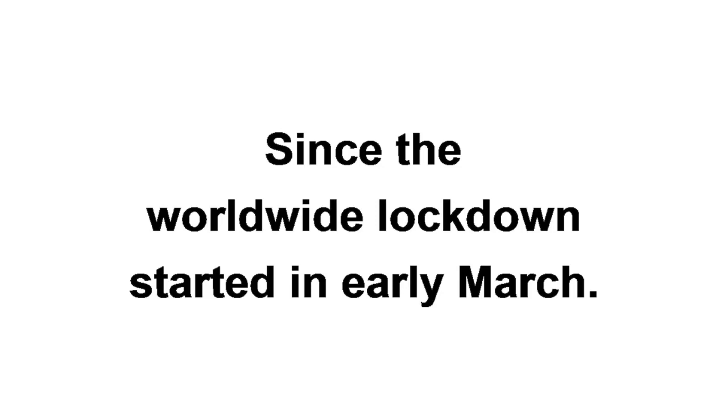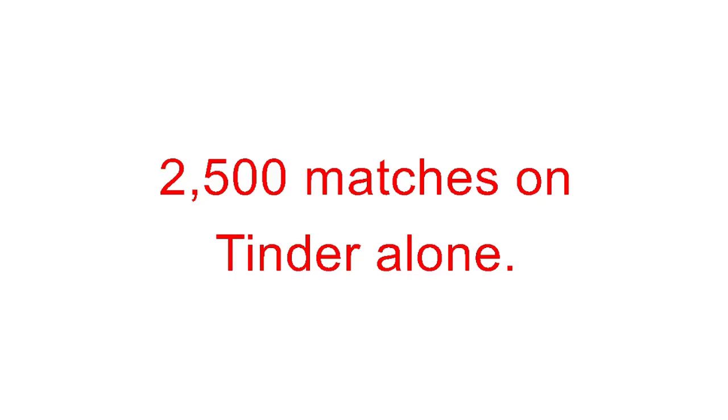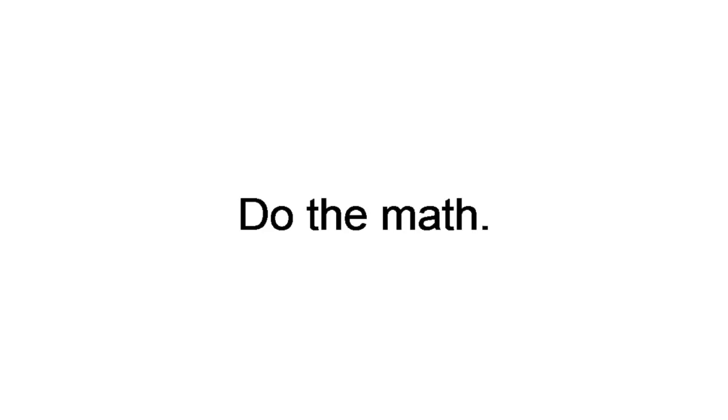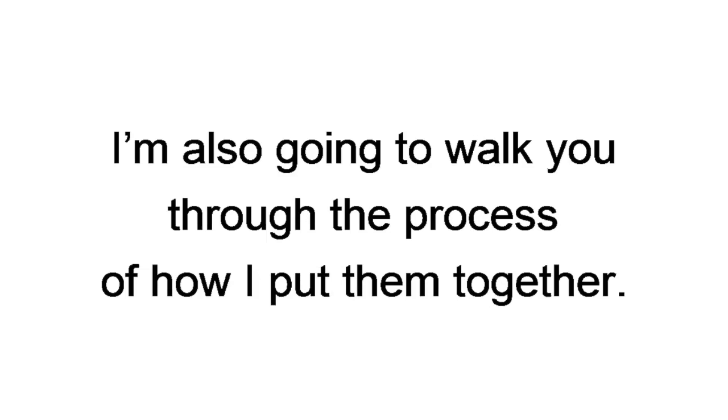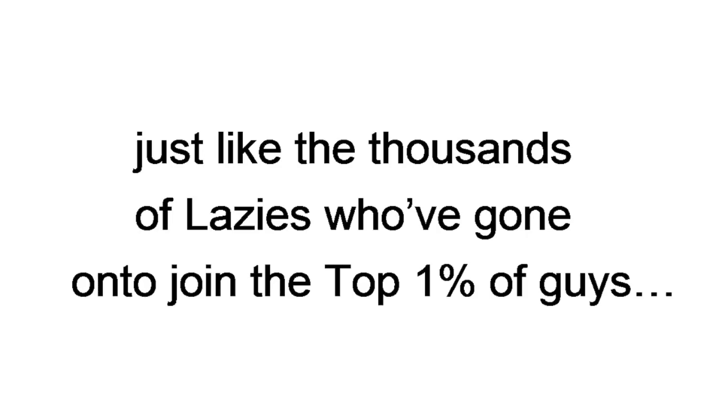These five chat tricks are all you need to match with nines and tens. Just one of these secret strategies got me over 2,500 matches on Tinder alone. And like I said, I averaged 7 out of 10 closes. Do the math. But I'm not just going to show you my match producing chat strategies. I'm also going to walk you through the process of how I put them together. Like the old saying goes, give a man a fish and you'll feed him for a day. Teach a man to fish and you'll feed him for a lifetime. You'll be able to quickly start creating your own dopamine triggering chat tricks, just like thousands of lazies who've gone on to join the top 1% of guys who dominate on dating apps.